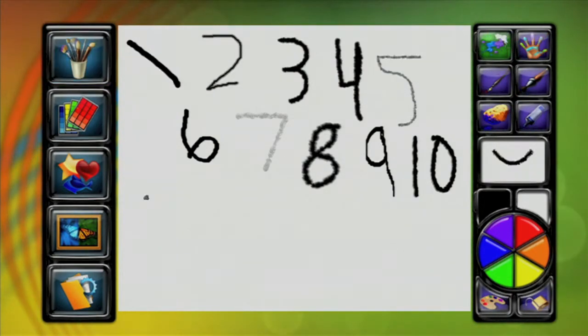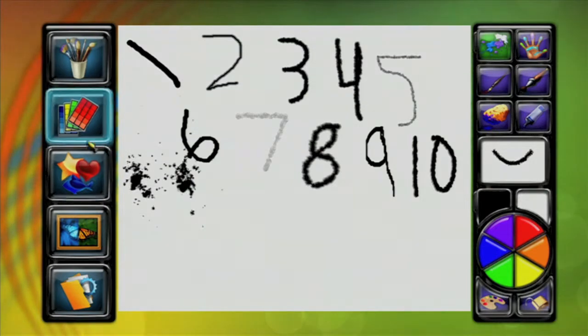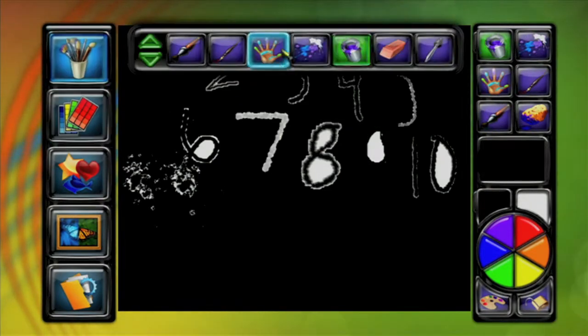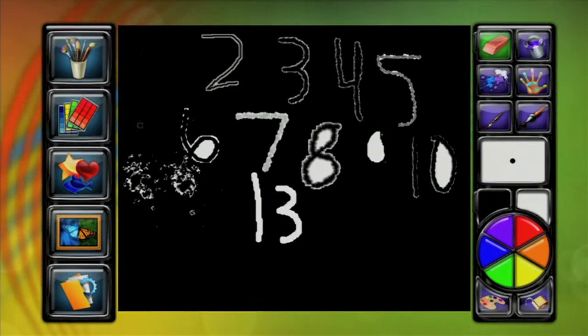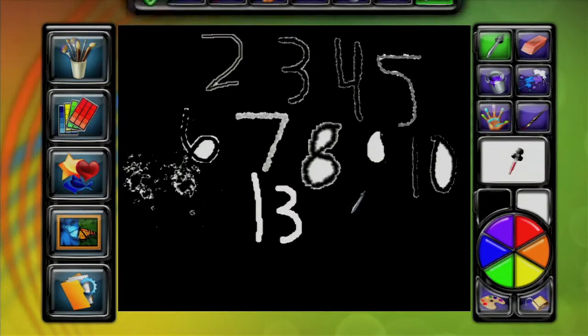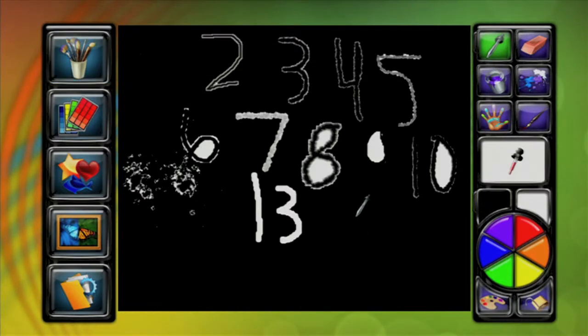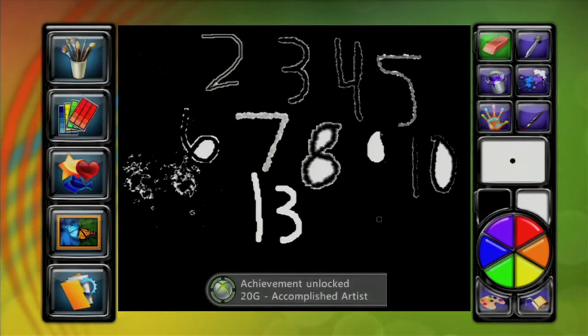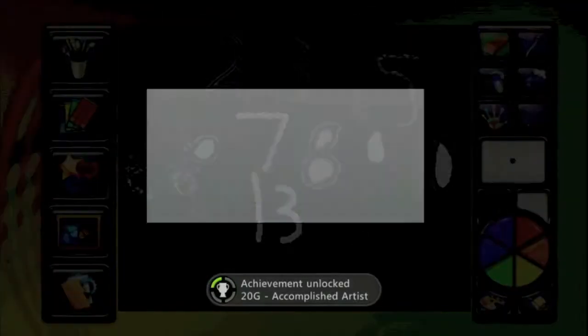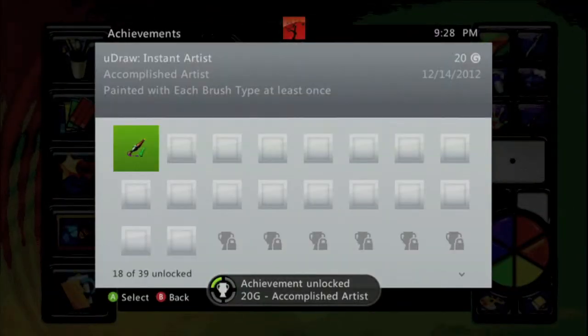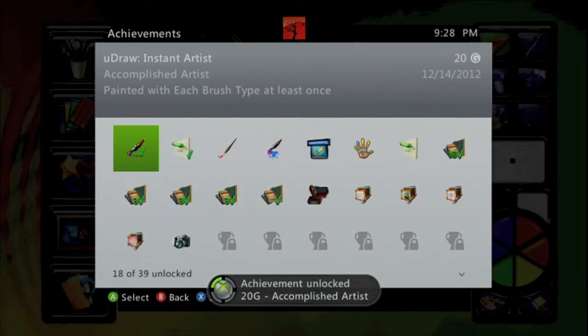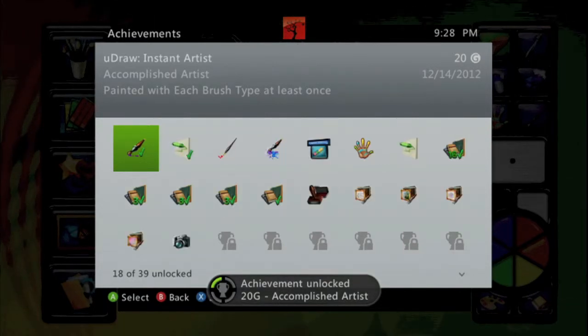And yep, it's pretty easy. I'm just going to use this one, and there's the eraser, and the dropper, and that's the last one. There's your achievement, 20 Gamer Score, and that's all there is to it.